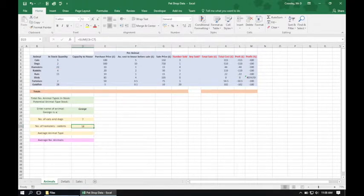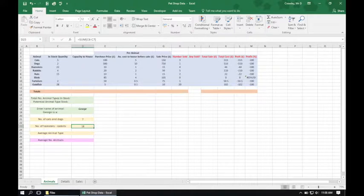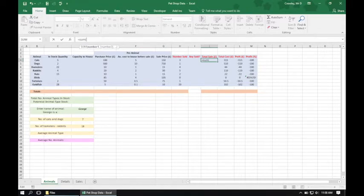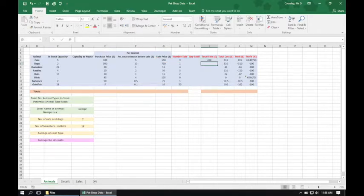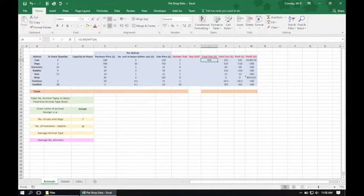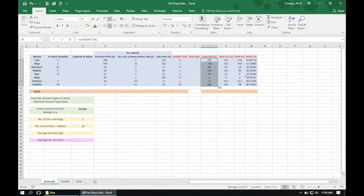In cell J4, calculate the total sale which is the number of sold animals multiplied by their sale price. So in J4 we do equals SUM, the number sold which is in H4, multiplied by the sale price which is in G4. Close the bracket and press Enter. We're then asked to copy the formula down from J4 to J11. By selecting J4 we navigate to the bottom right of the cell — the mouse changes to a crosshair — and we drag down to populate all remaining cells.